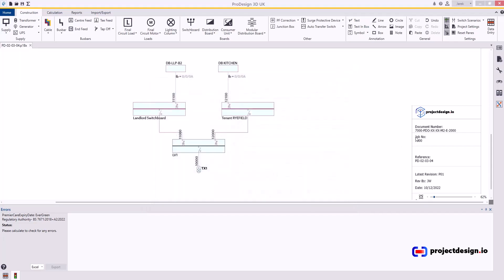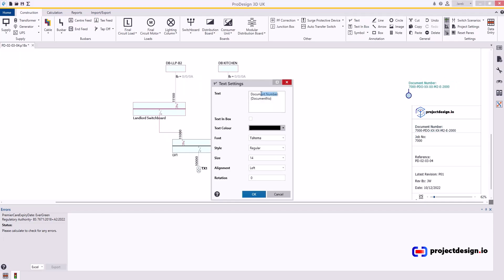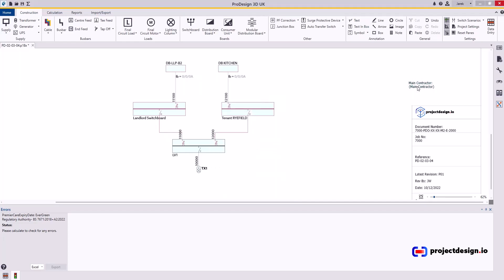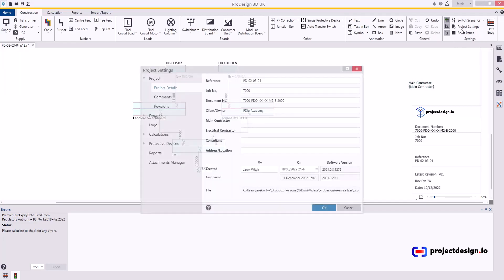I'll just show an example. Easiest way. I copy the document number and I'm gonna edit this to main contractor and in here I'm gonna also type in main contractor. So at the moment it just says main contractor because that field is blank.